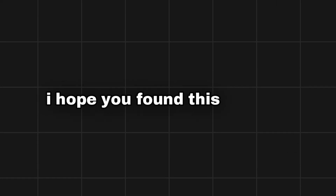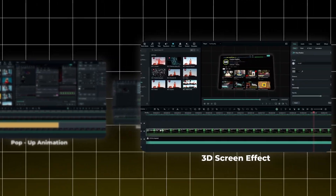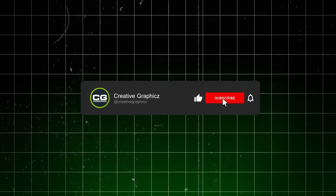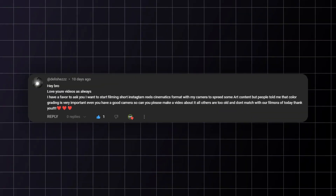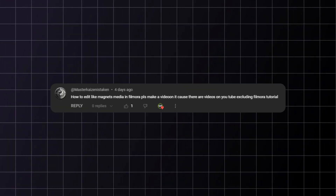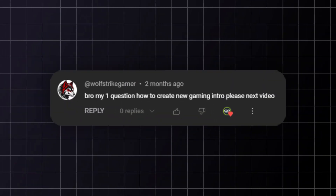These are the amazing effects you can easily create using Filmora. I hope you found this tutorial informative and inspiring. Take a moment to appreciate all the effects we've covered in this video — they're simple yet effective tools that can elevate your editing game. If you enjoyed learning these techniques, don't forget to show your support by liking this video and subscribing to my channel. Your support means a lot and motivates me to create more content for you. Thank you all for watching and until next time, keep creating and exploring the world of video editing.